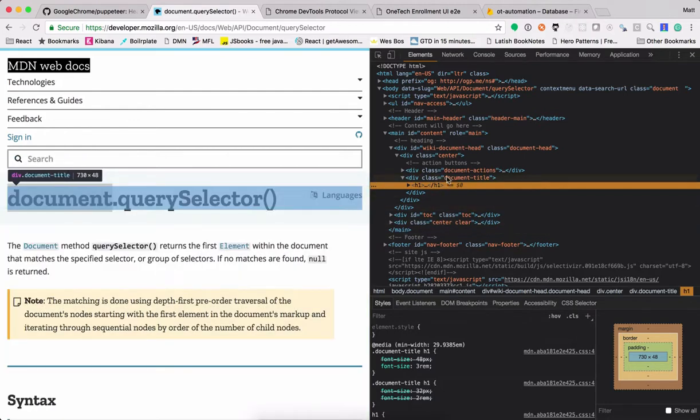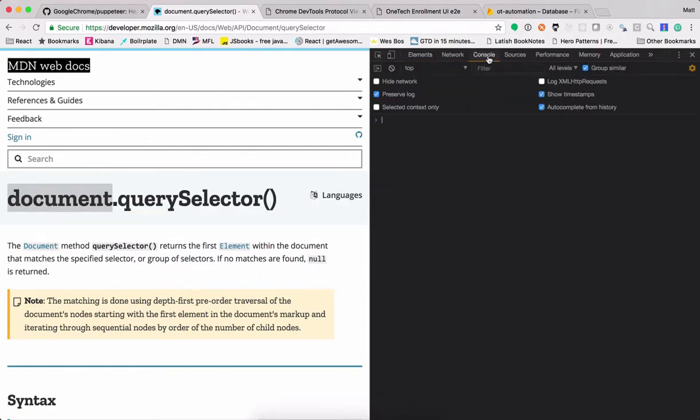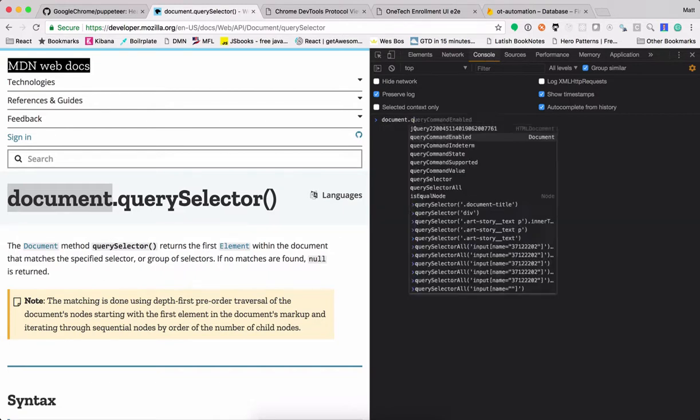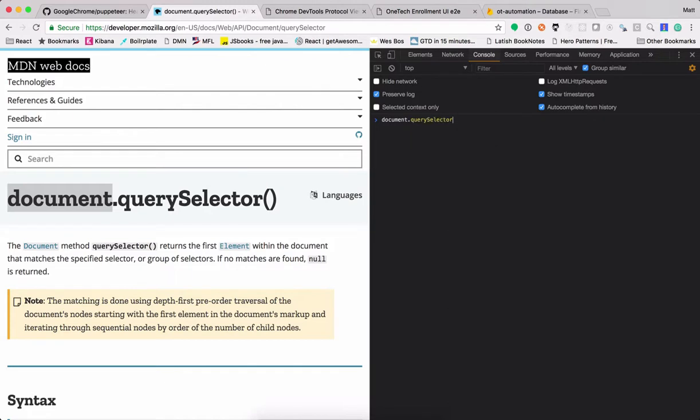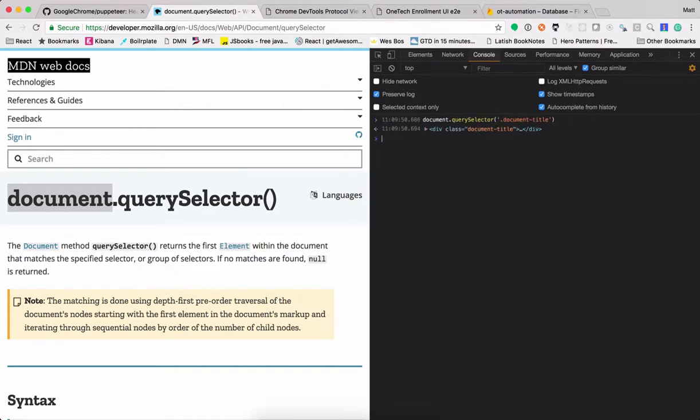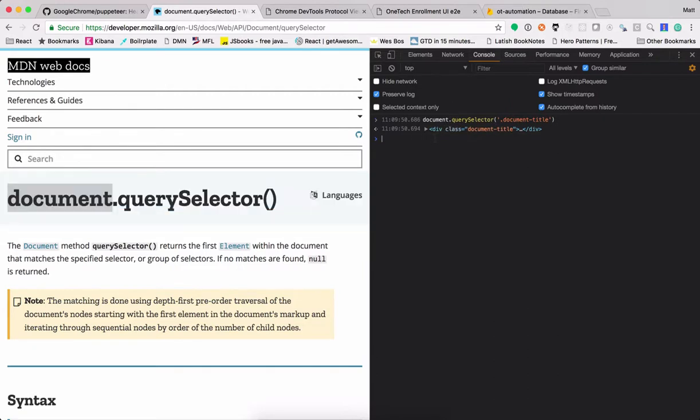Well, if I wanted to grab the div around here, say document-title is a class name. So let me see, in the console, what you can say is document.queryselector for a class, I guess I've done this one before, document-title. And so if I hover over this, you kind of, you see how it's highlighted over here.